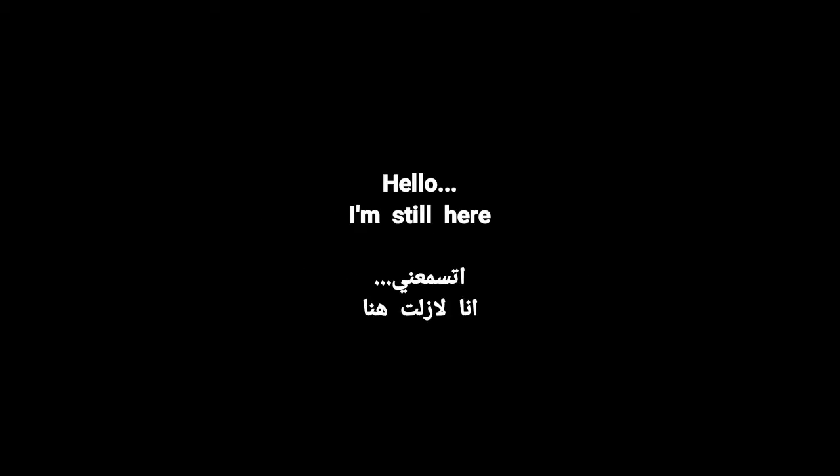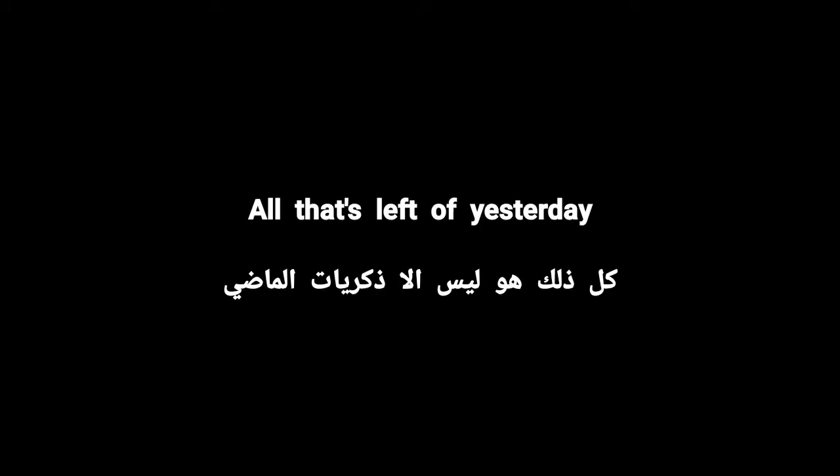I'm not broken. Suddenly I know I'm not sleeping, no, I'm still here, all that's left of yesterday.